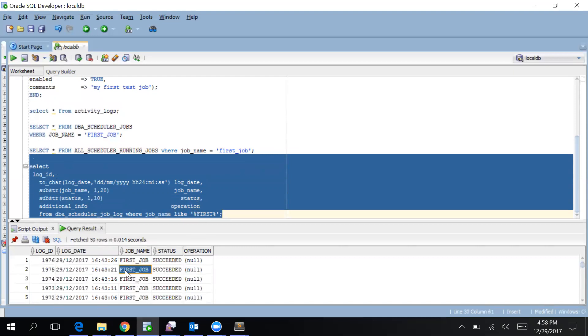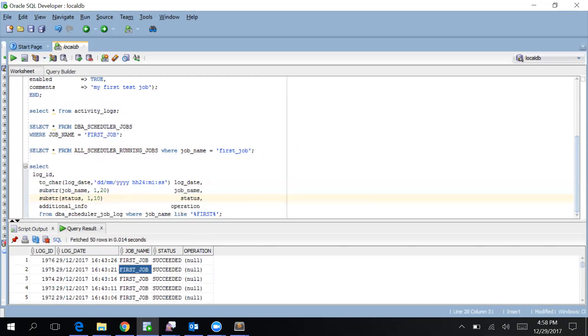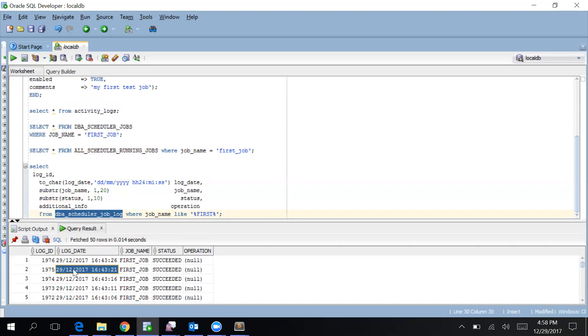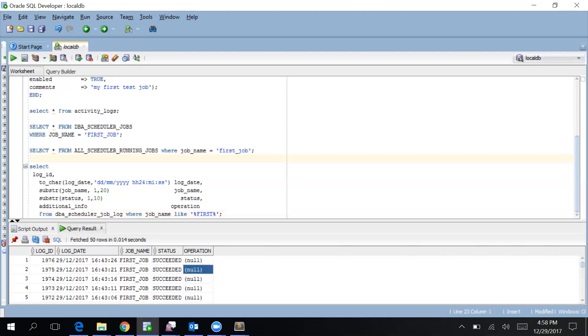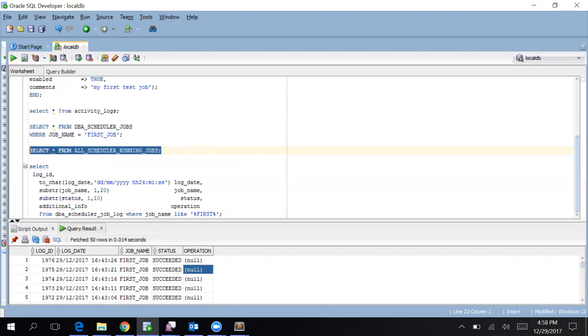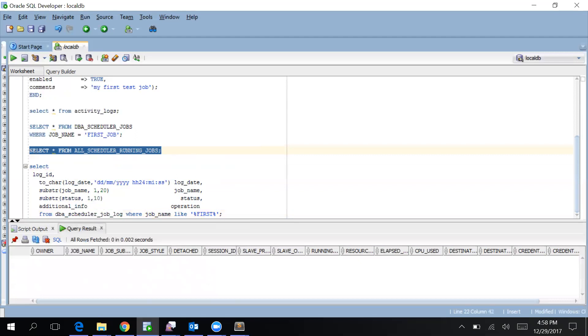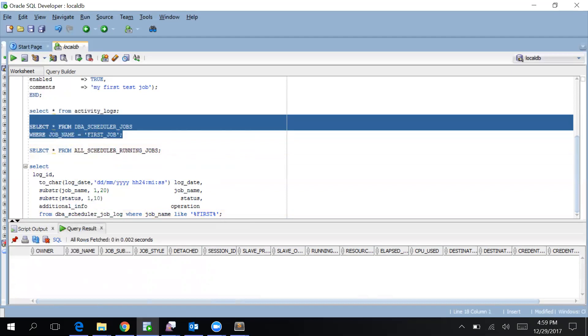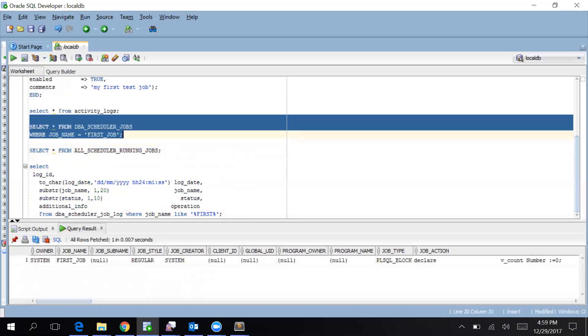You'll see I have taken some rows from this DBA_SCHEDULER_JOB_LOG and you'll see the date where it's running, its status succeeded. From these tables you can monitor all the information about the jobs which you're running. Also in this table I think it should be there because it's currently running. Okay, so I think I don't have the privileges.